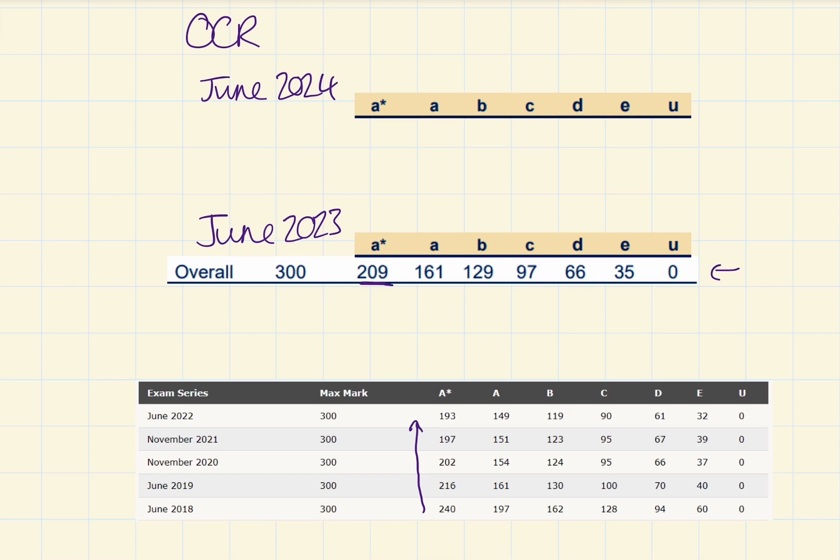Now, U, as always, is zero. E, I think we're going to be looking at 42.